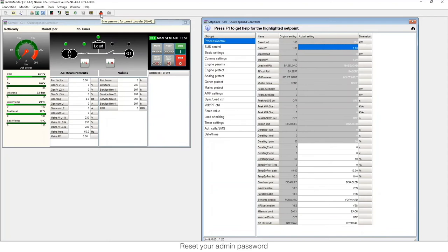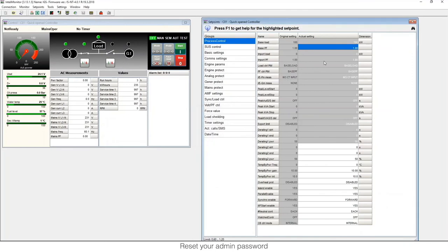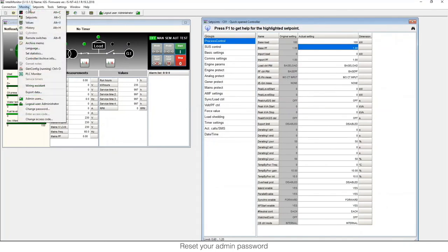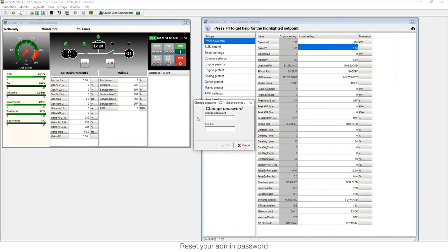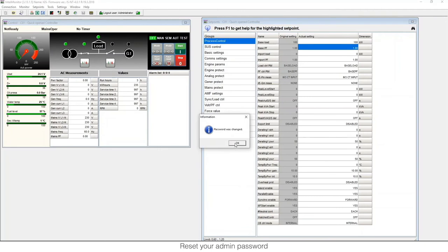That will work right now. So I can go to enter password, I can put the password one two three four, and then I'm logged in. Okay. And I can already modify the set points. If I go to Monitor, Change Password, I will be able to modify this password. I just need to put a new password, for example zero and zero, and then the password will be changed.